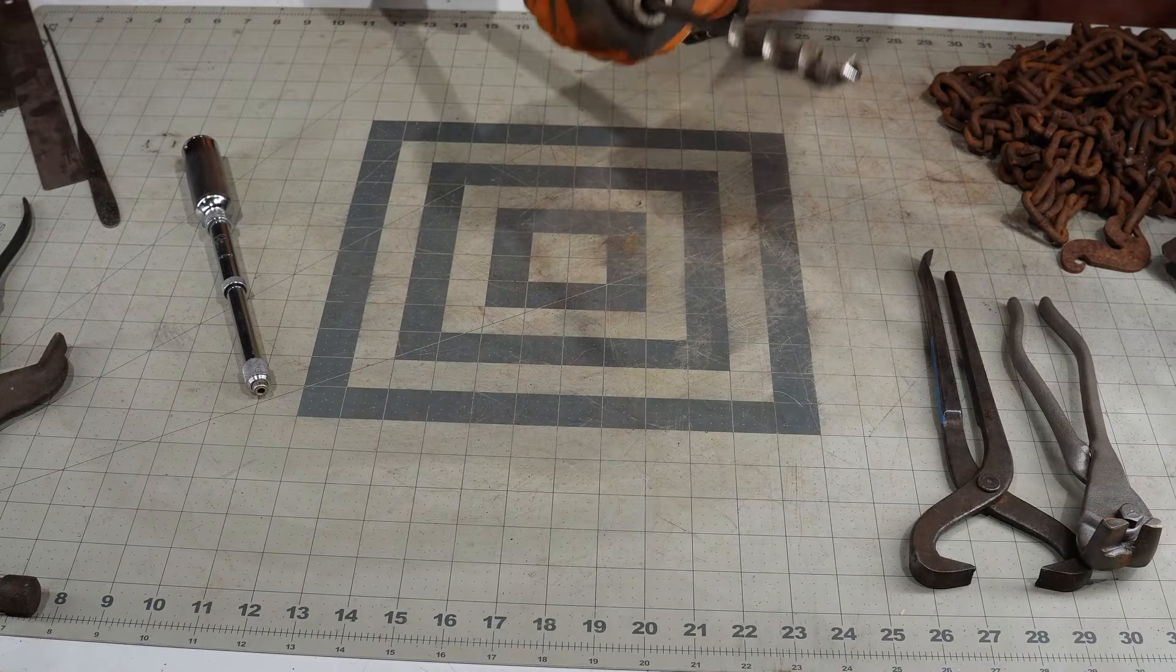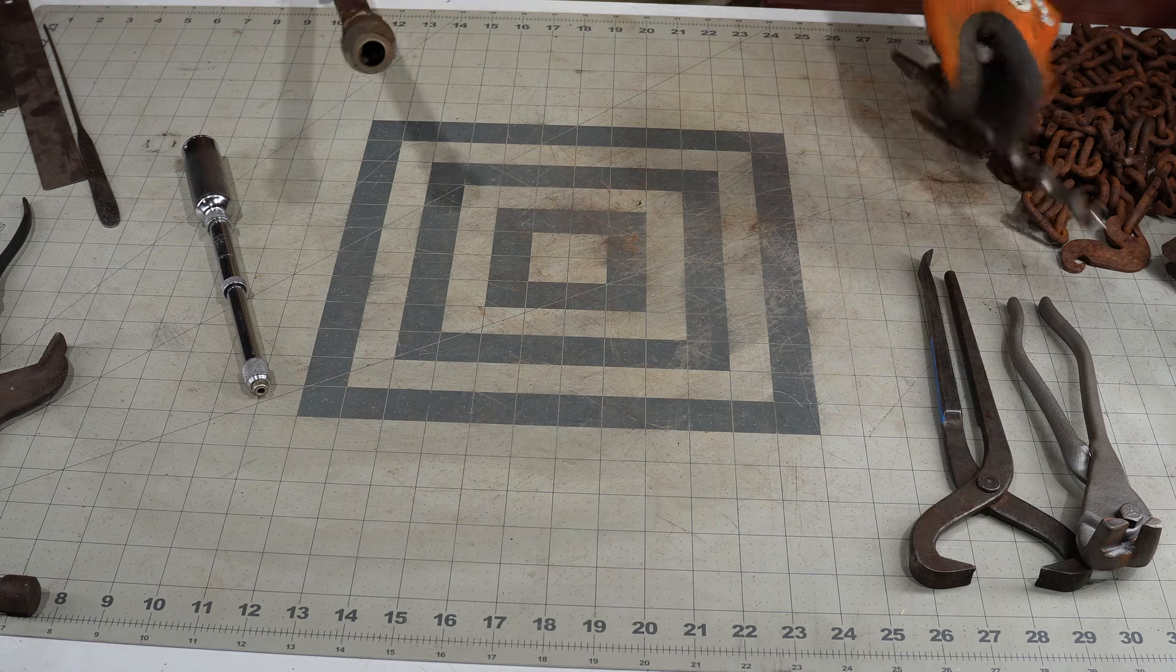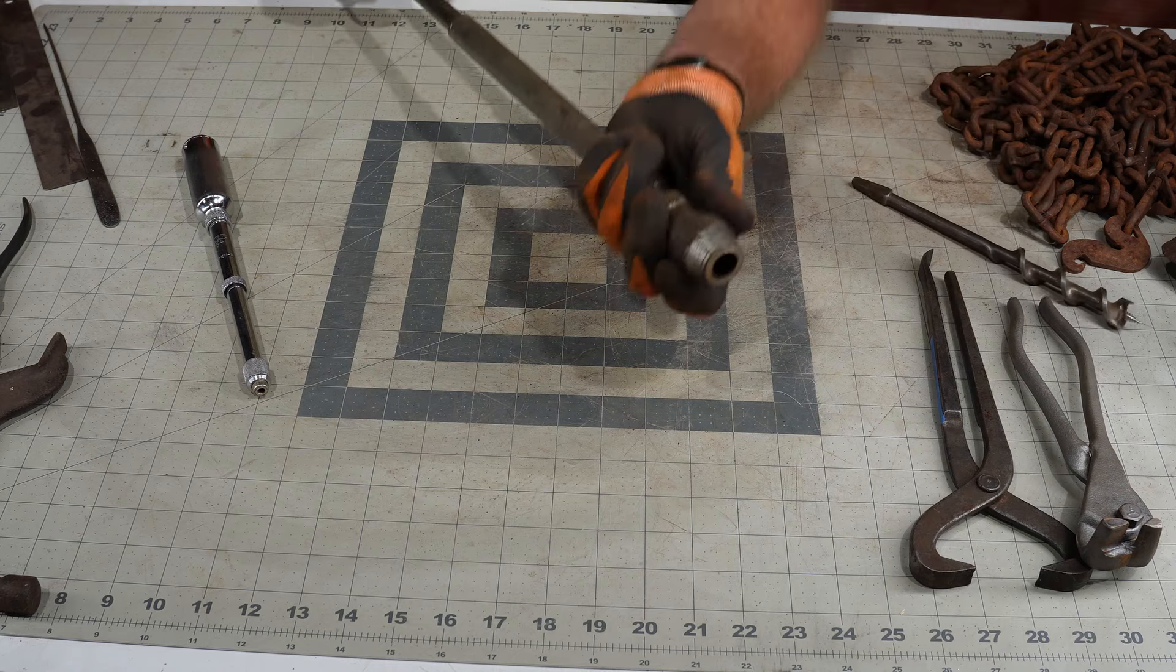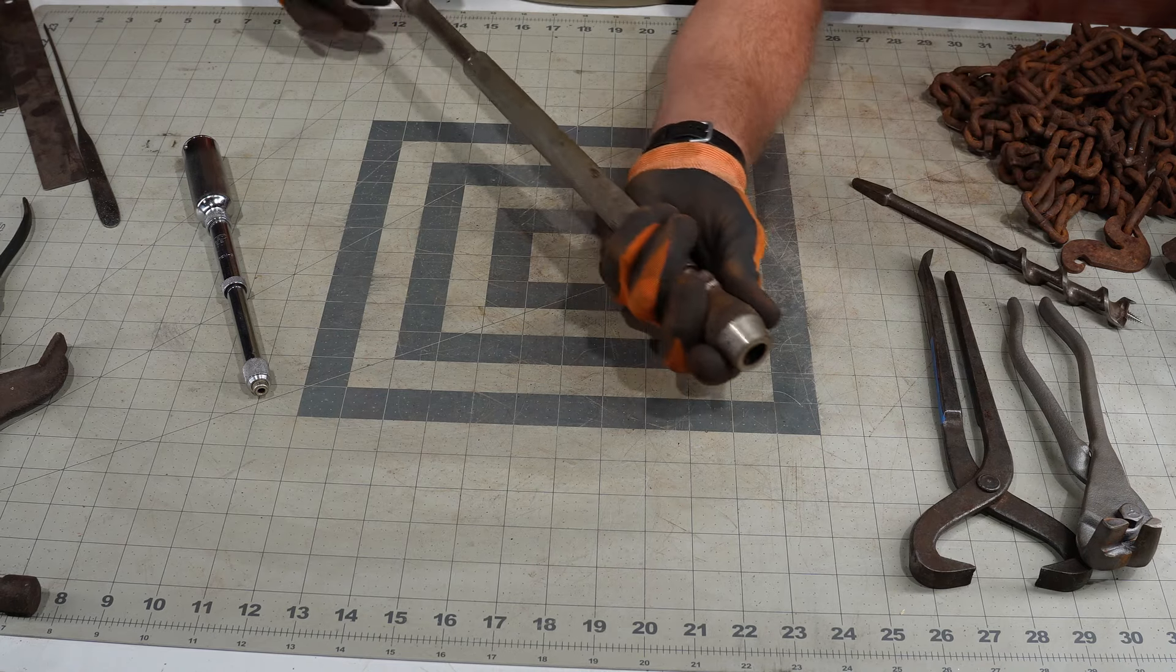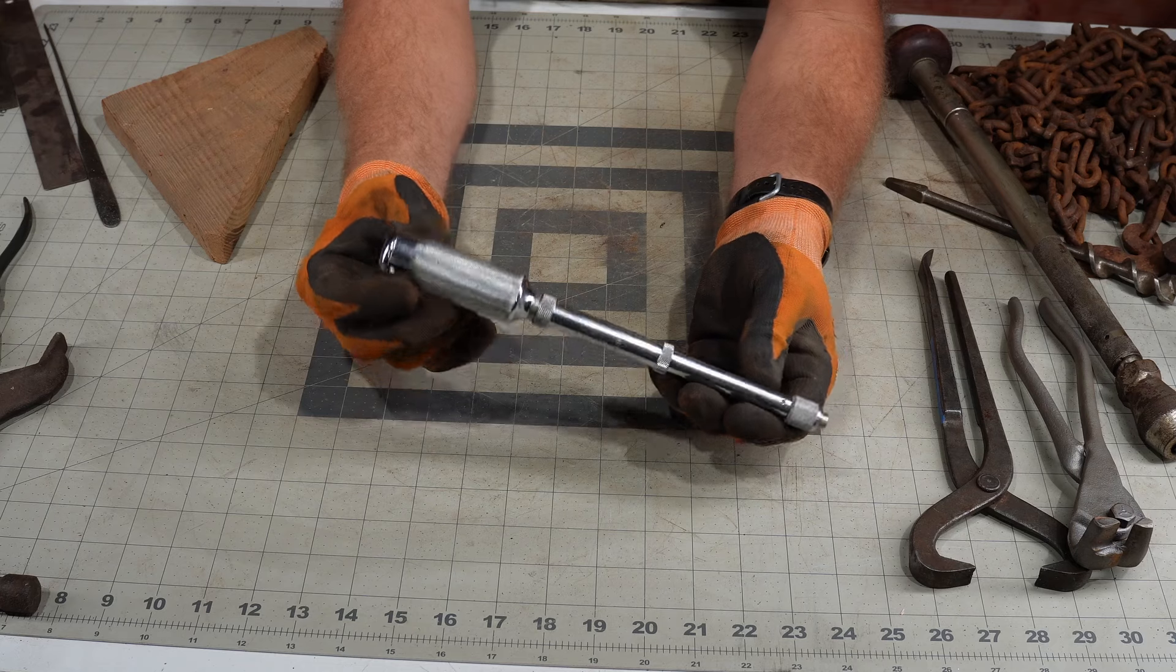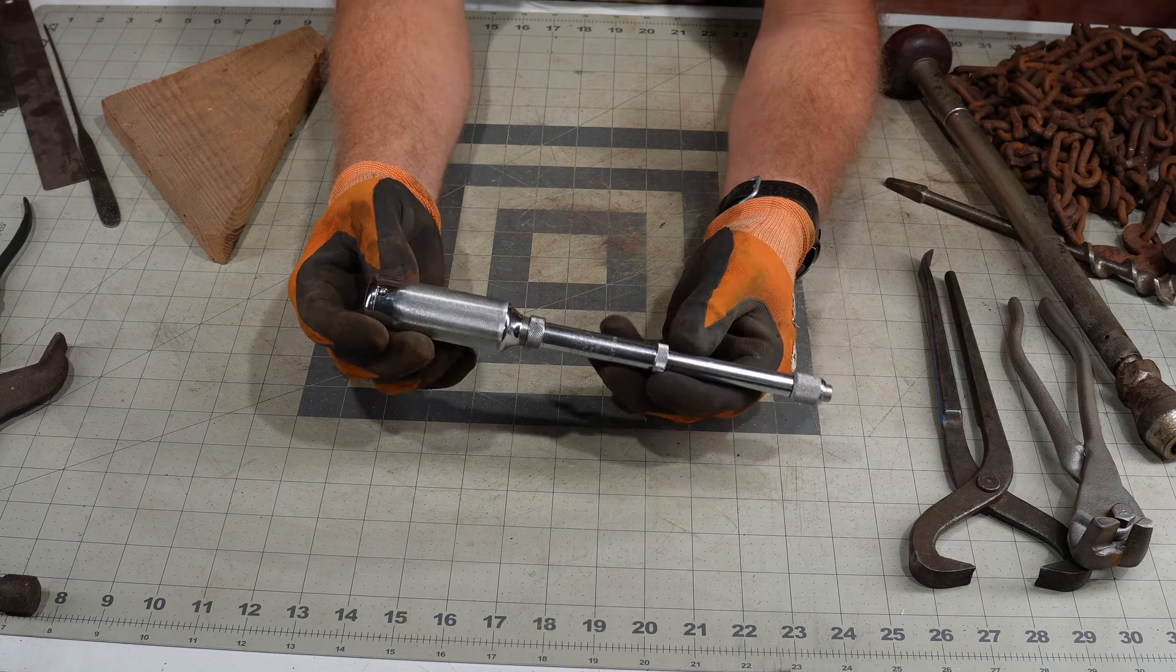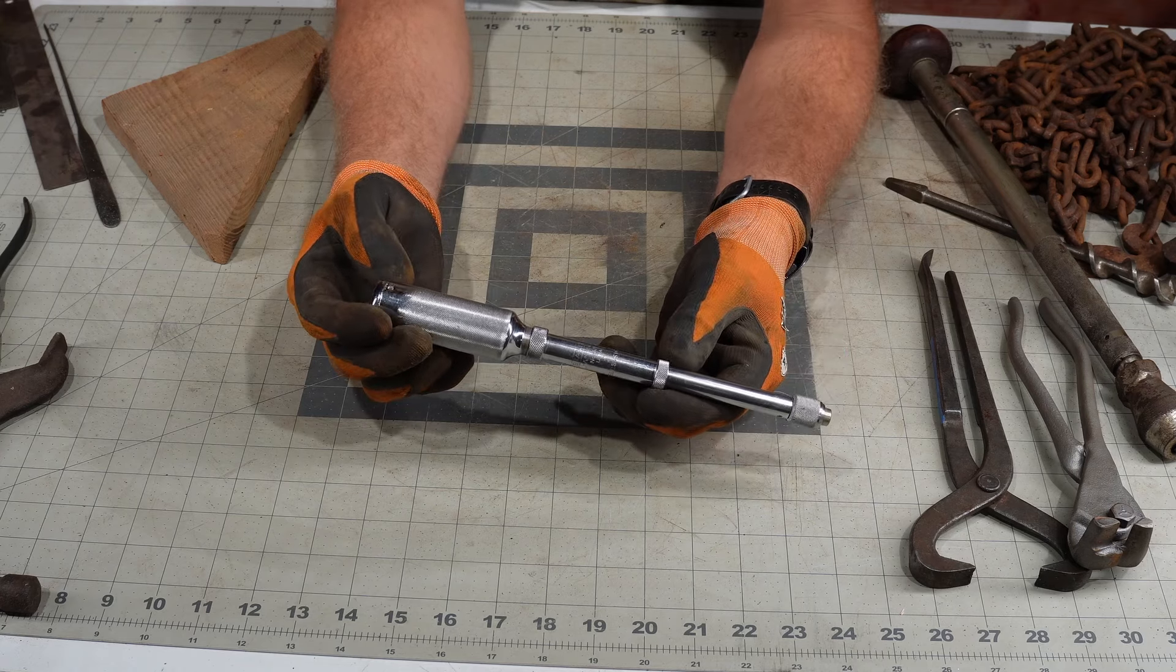But anyway, just kind of cool to keep these around, you know, odds of anything crazy happening are pretty slim, but you never know. And this other one here, this is a Stanley Yankee number 41Y.